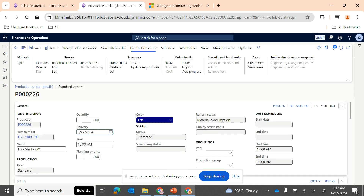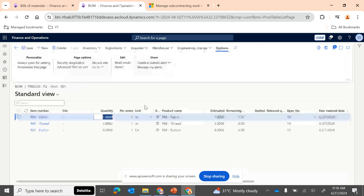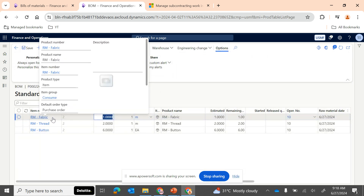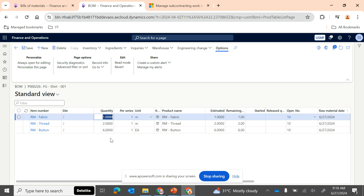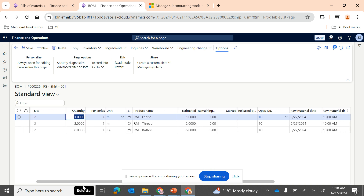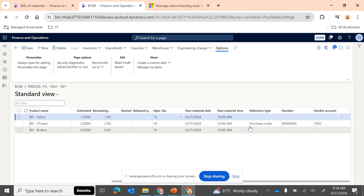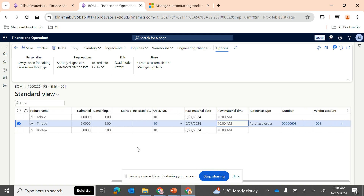D365 should generate an automated purchase order for the item Thread alone, with vendor account 1003. In the production order, going to BOM, you can see the details of the respective items: RM Fabric, RM Thread, and RM Button — the three items in our BOM — with quantities of 1, 2, and 6 respectively. Scrolling right, for the Thread item alone, you can see that an automated purchase order has been generated with vendor account 1003.